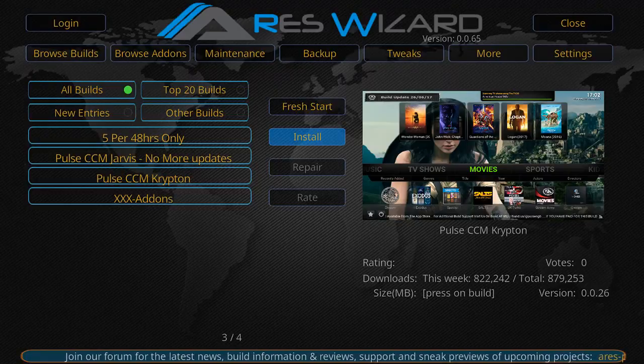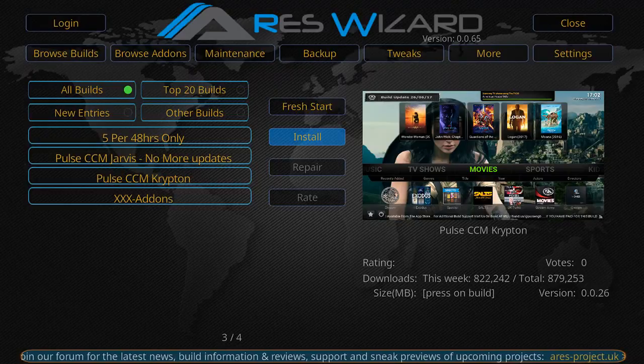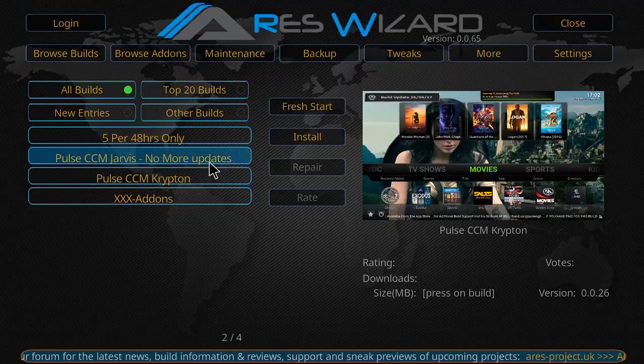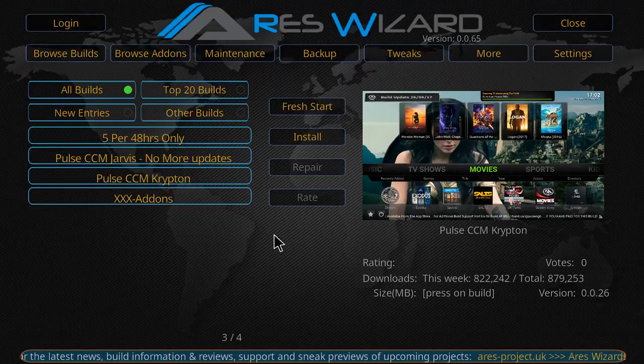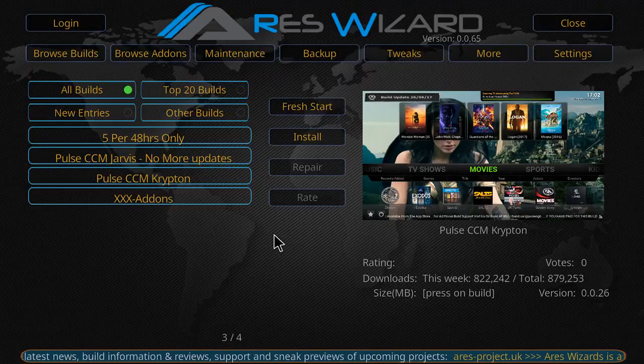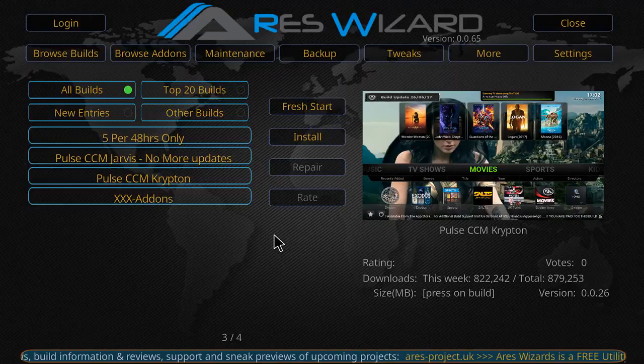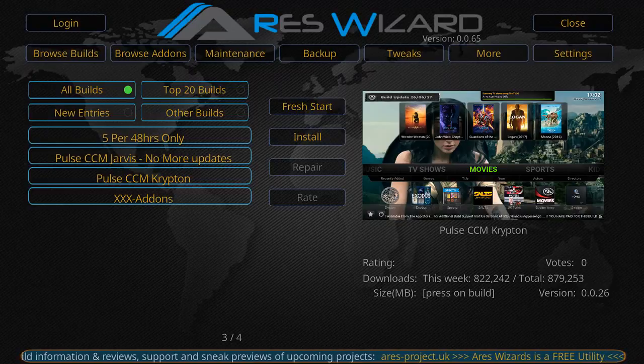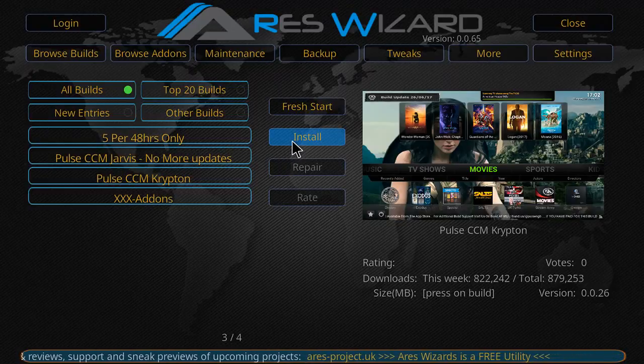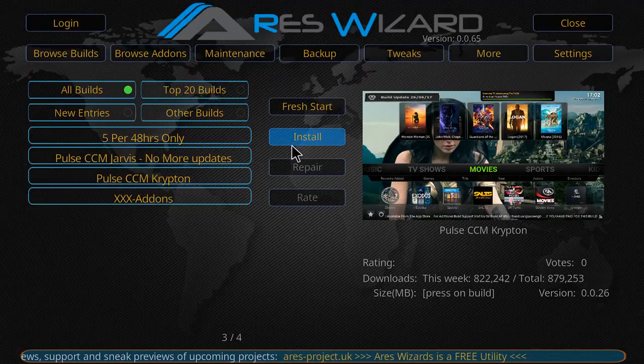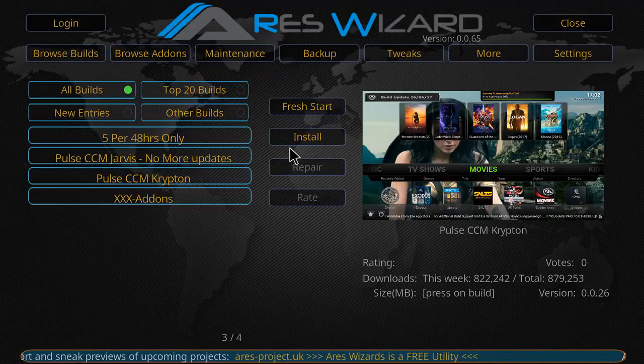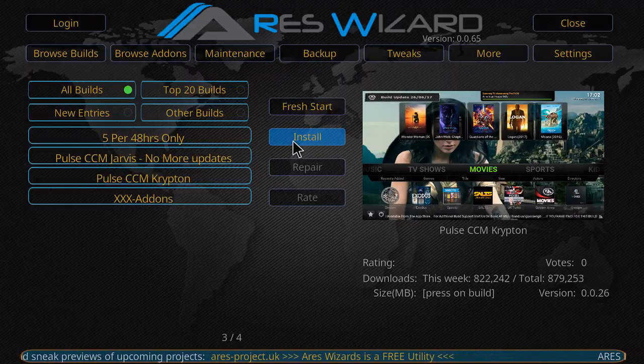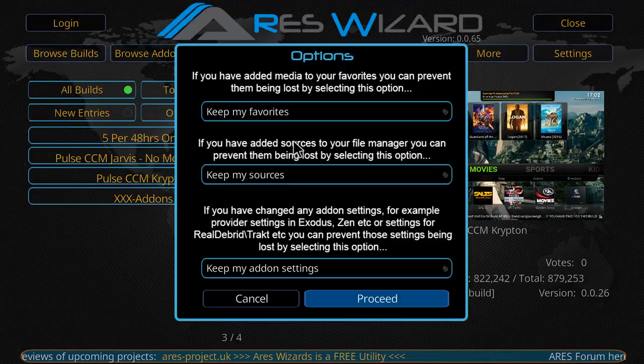So this week alone, this build has been downloaded over a million times, almost a million times I should say. This week they have 822,242 downloads. I'm not too sure how accurate that is because today is Monday. So we're gonna select the option to install.